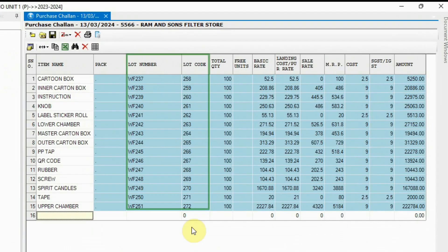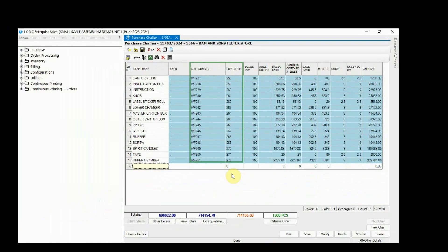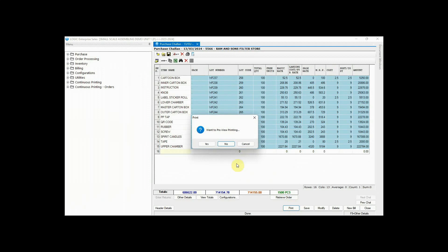Here you can see that a unique lot code has been automatically generated for each item. Print the document and save it.